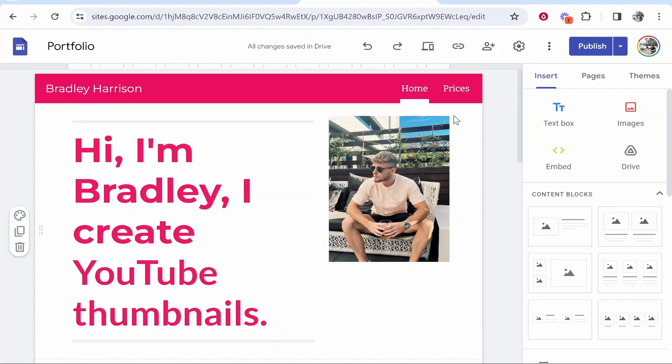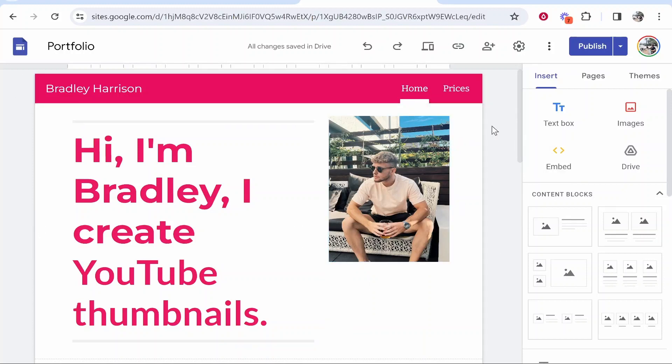So I'm inside of Google Sites here. Here is my website that I'm going to add to Google Search Console.